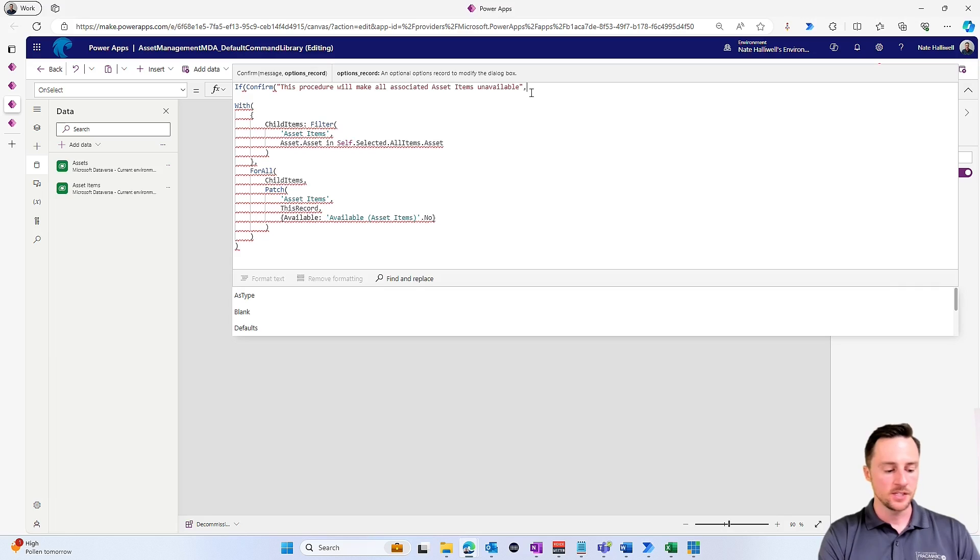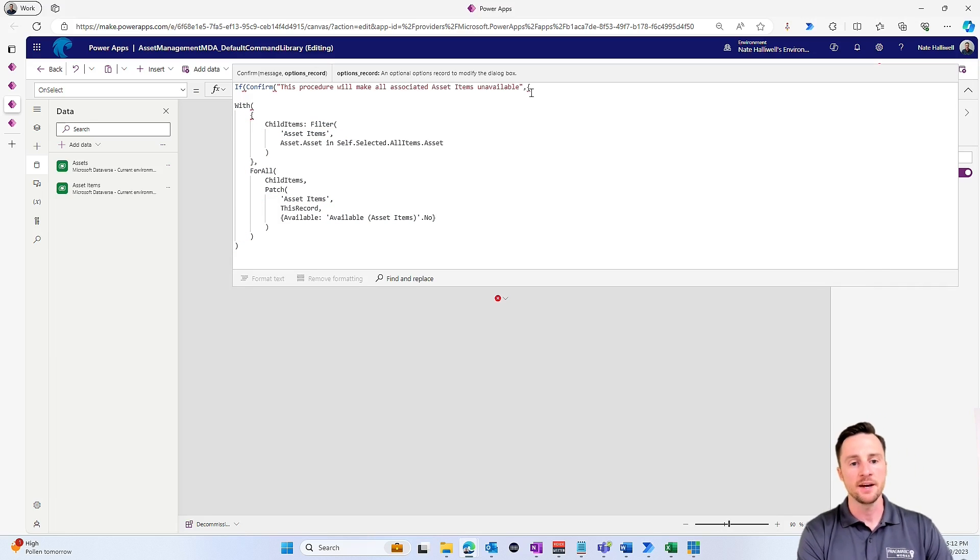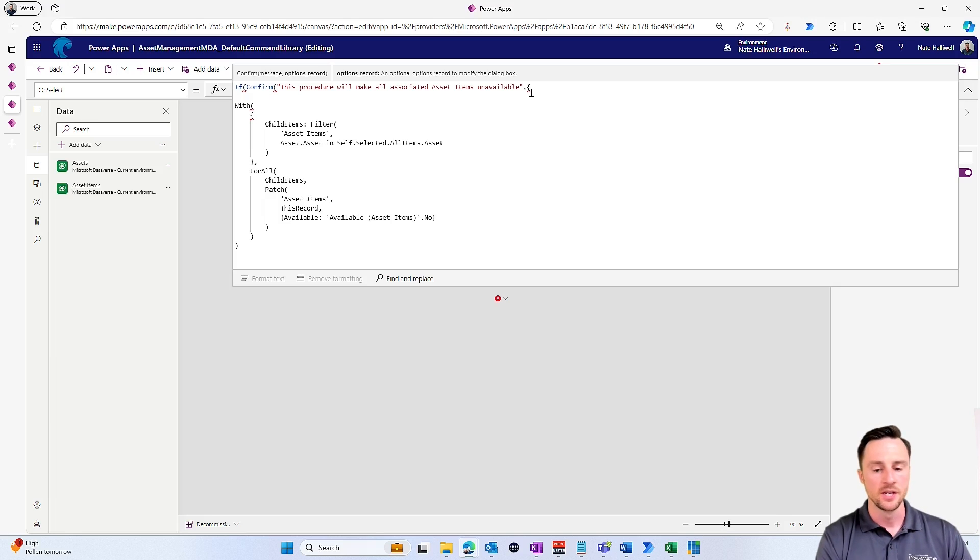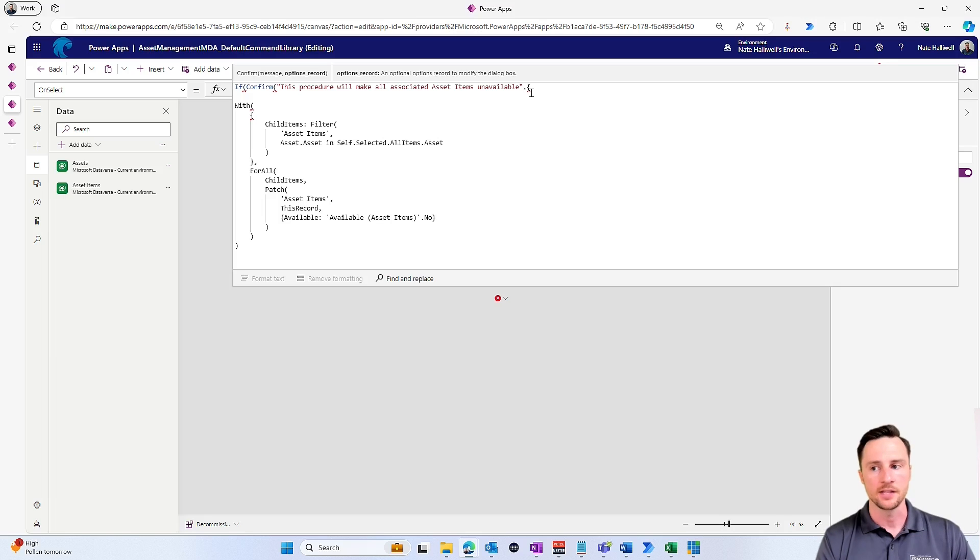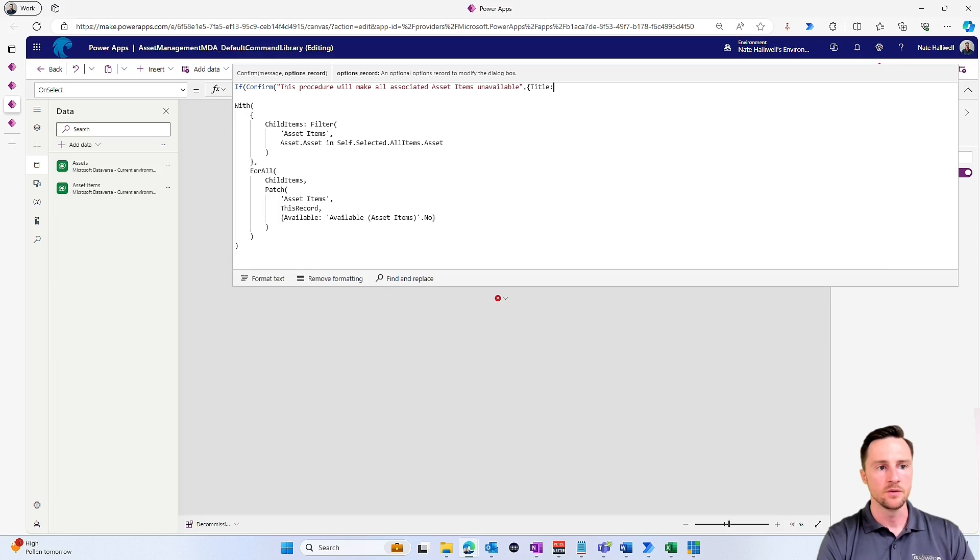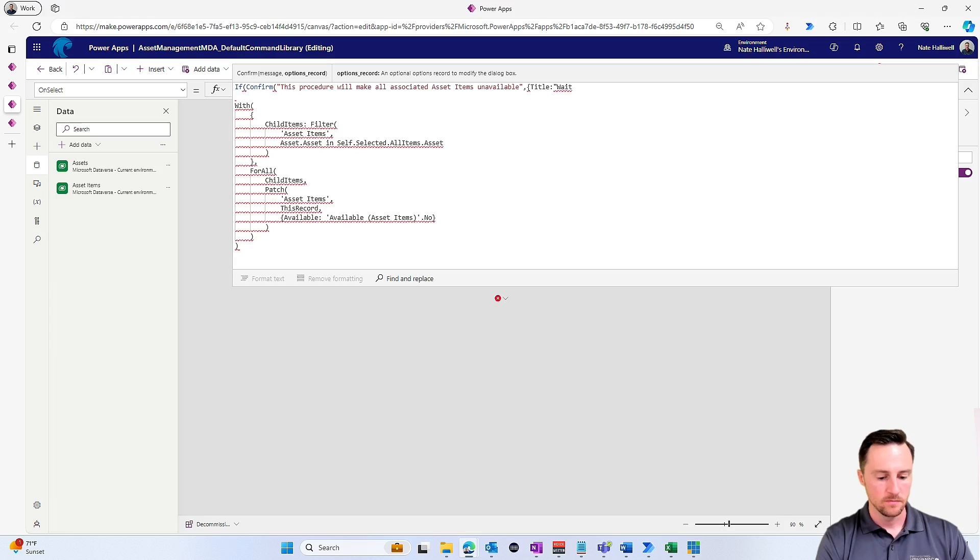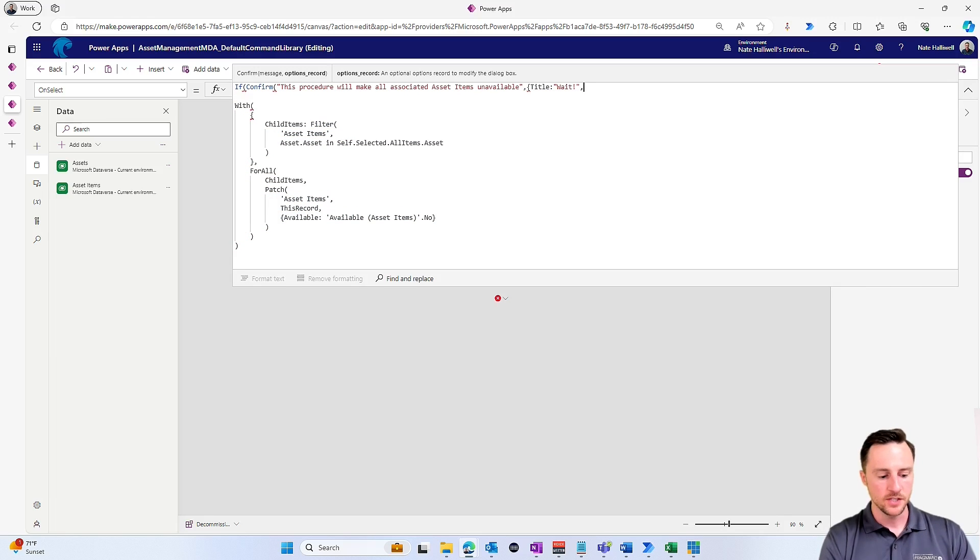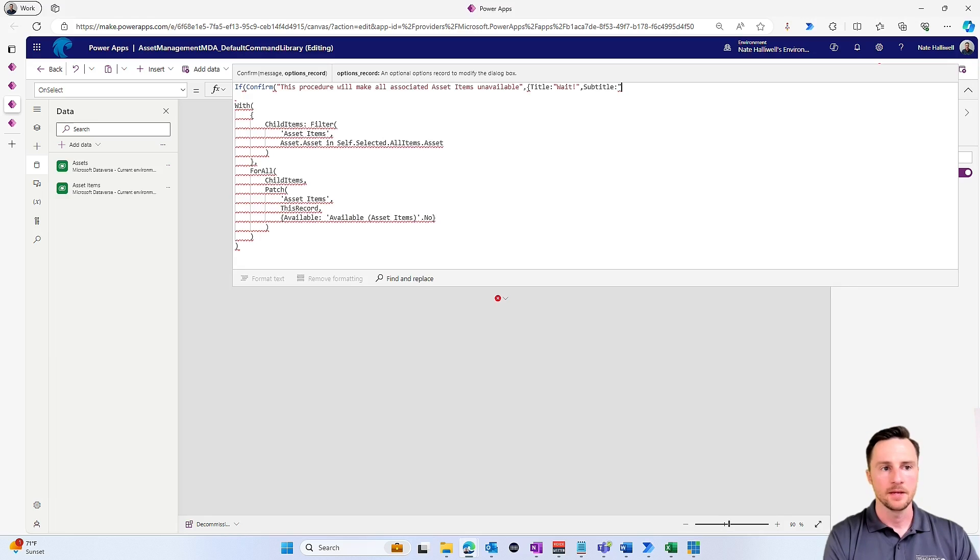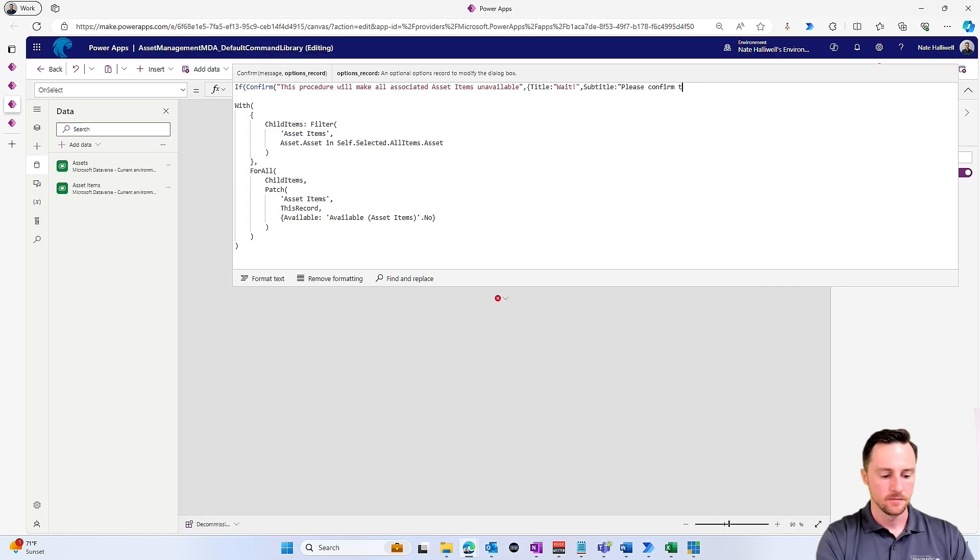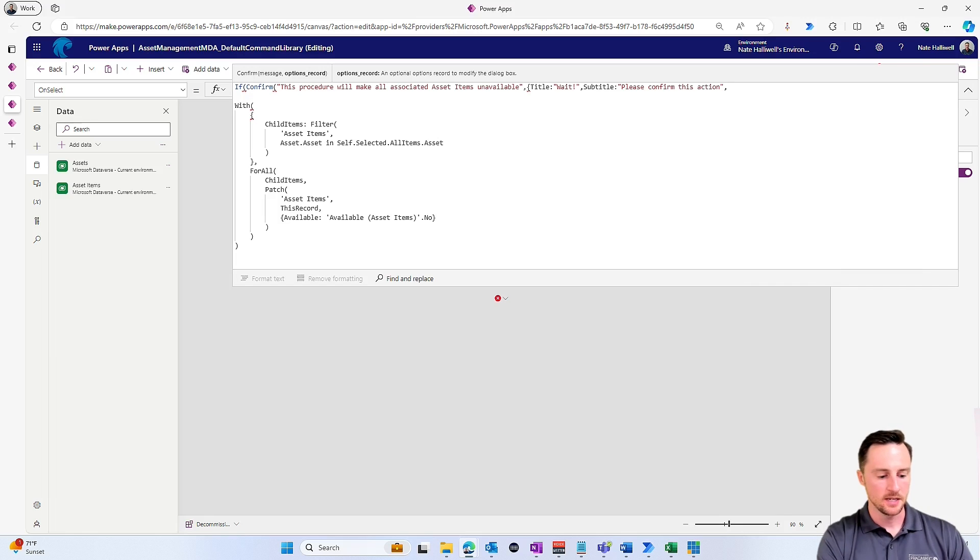Then we can add some more to this, but it has to be in curly brackets. Additionally, we can specify a title for the message, we can specify a subtitle for this confirmation message, and we can specify our two buttons, our confirm button and our cancel button. So for the title, this is what would be kind of at the top of the window, the top of the pop-up. I'll just say something simple like 'Wait.' For the subtitle, I can make this something like 'Please confirm this action.'